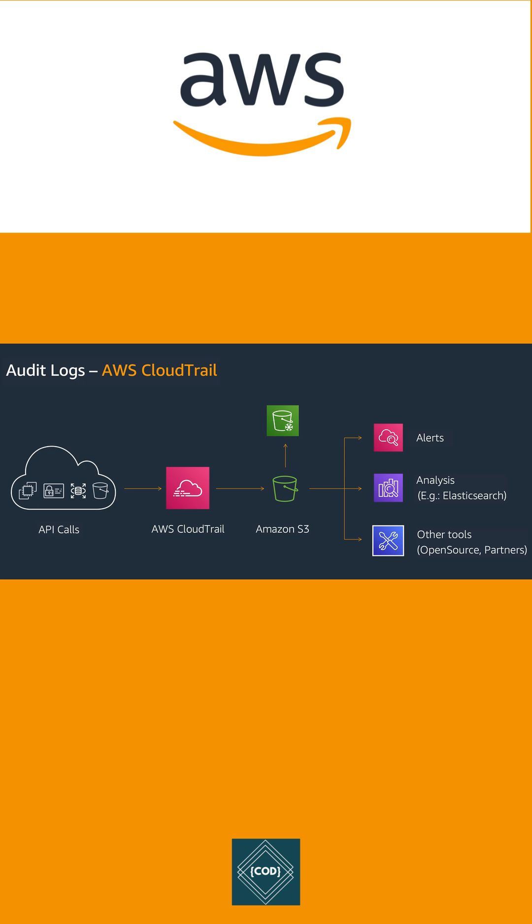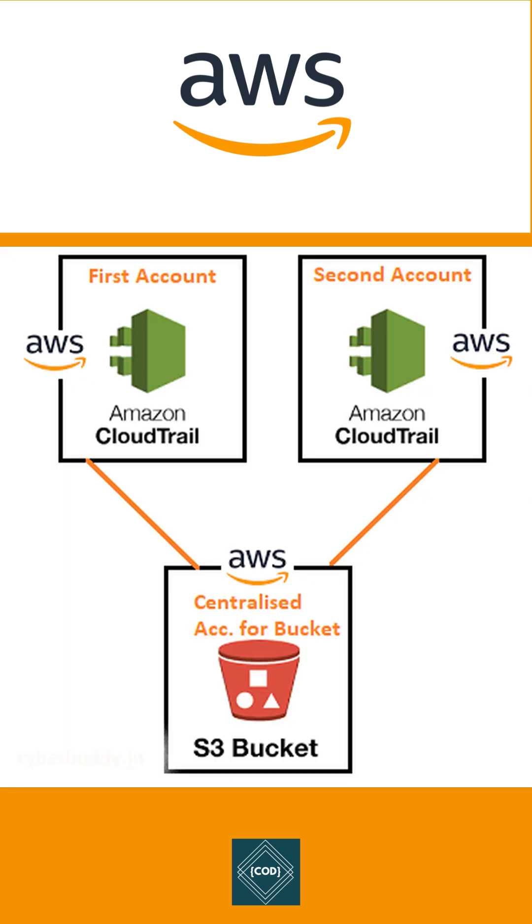You can create a trail for a single AWS account or for multiple AWS accounts.